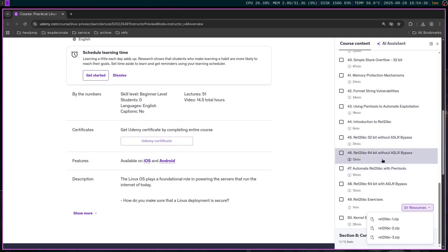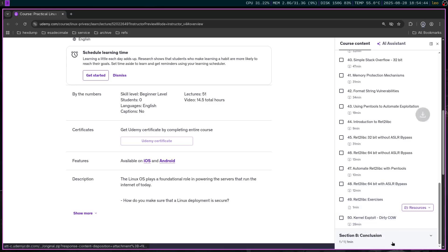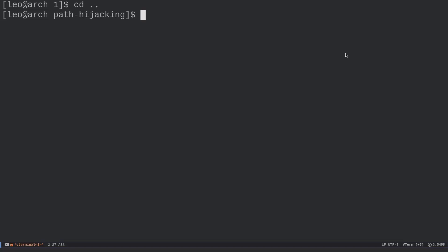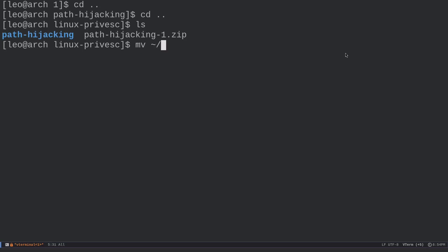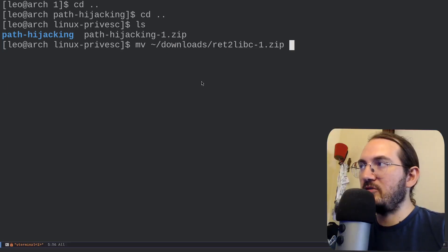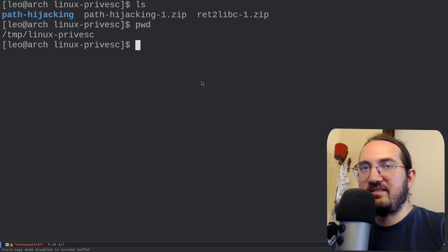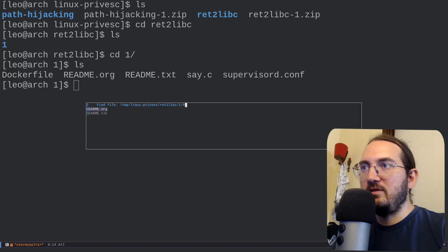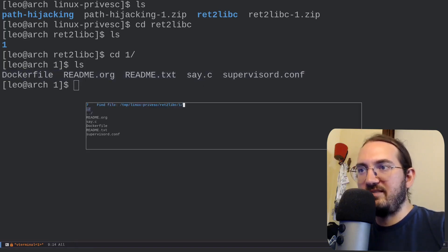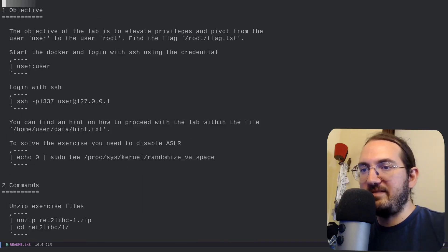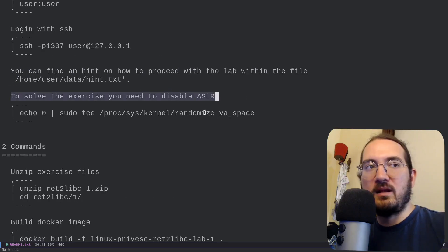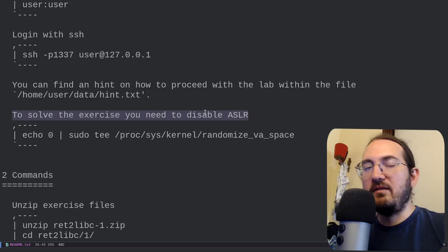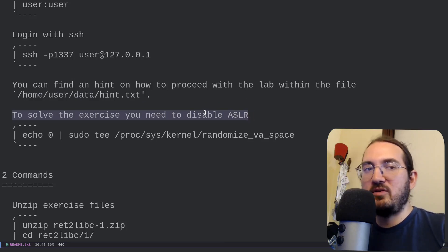For the ret-to-libc exercises, I show different techniques: using ret-to-libc in a 32-bit context without randomization, 64-bit without randomization, and 64-bit with randomization — basically with ASLR bypass, where first we leak an address and then perform the attack. In these exercises things are slightly different: you don't log in to find a privilege escalation path; instead you interact with a binary exposed over a TCP port. For the first exercise you need to disable ASLR; for the third one you don't, because we perform an ASLR bypass.